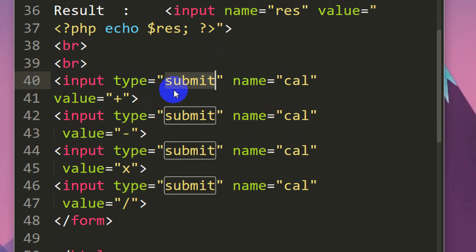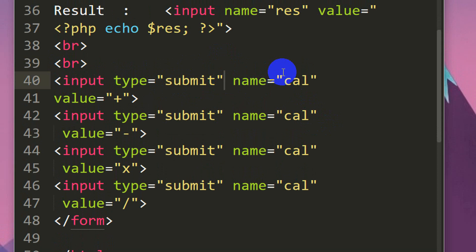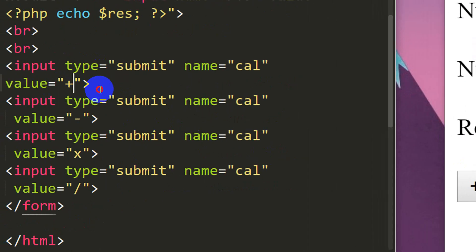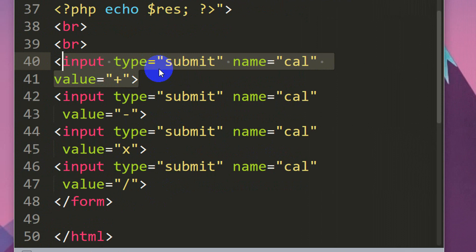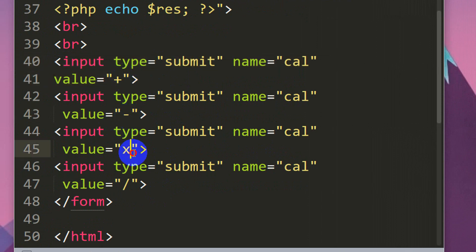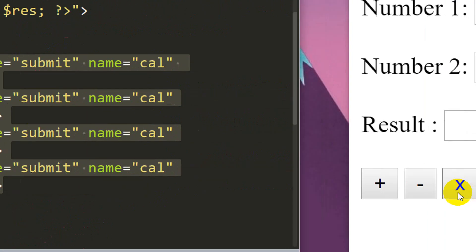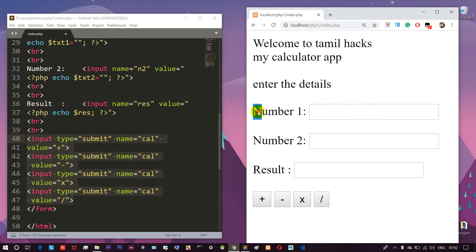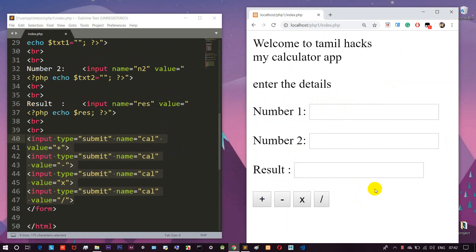So here we have type equal to submit. If we have a name, we can calculate the result — like a marker, we can identify the names. We can get the label value, using duplicate or multiple codes. We can calculate the output. We look at the design part — if we click the plus button, we will see the answer.